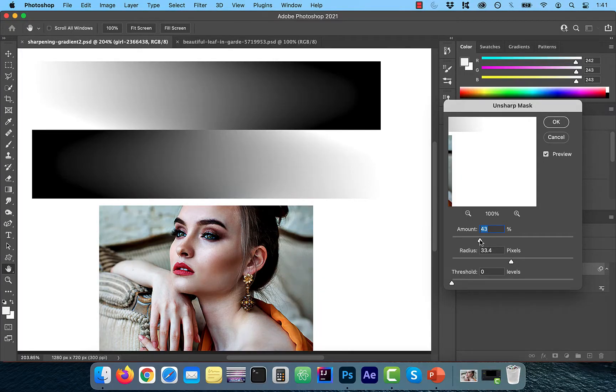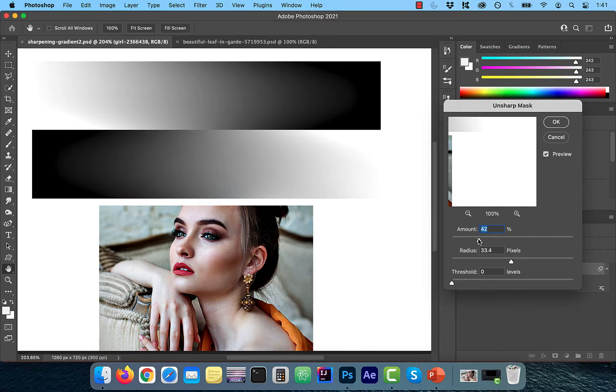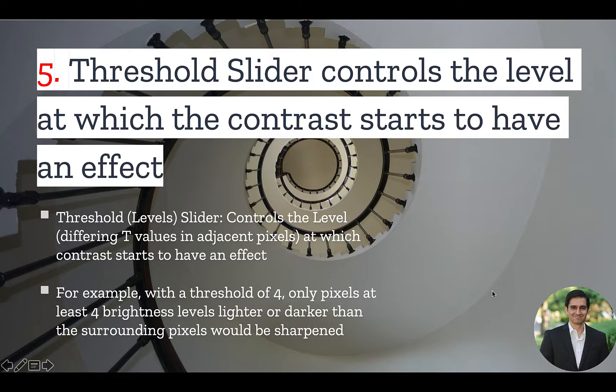Watch when I increase the Amount slider all the way up to 500. You can see all the pixels in my model image are affected, which brings us to number 5.